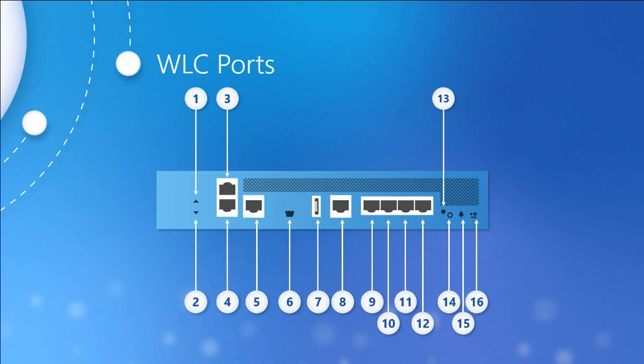It is an RJ45 port that is used for out-of-band management and is controlled by the service port interface. Just remember, the port refers to the physical thing you plug a cable in. The interface is the logical representation of that physical thing. The service port is also used for system recovery and maintenance. This is also the only active port when the controller is in boot mode. This port cannot carry 802.1Q tags and requires connection to an access port on a switch as opposed to a trunk port.